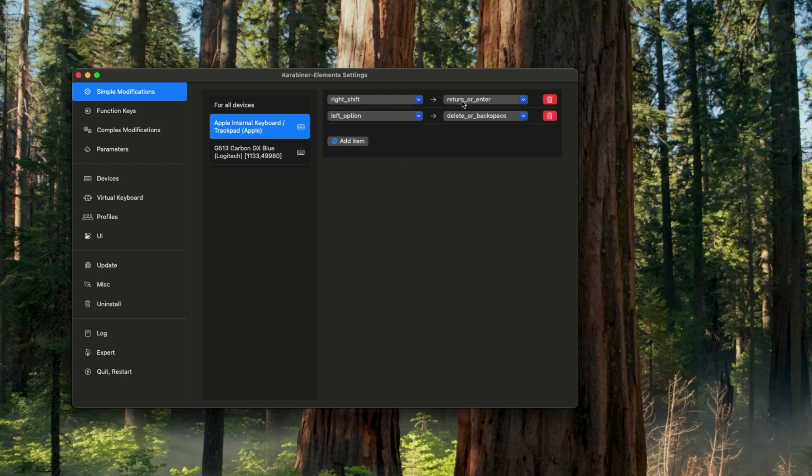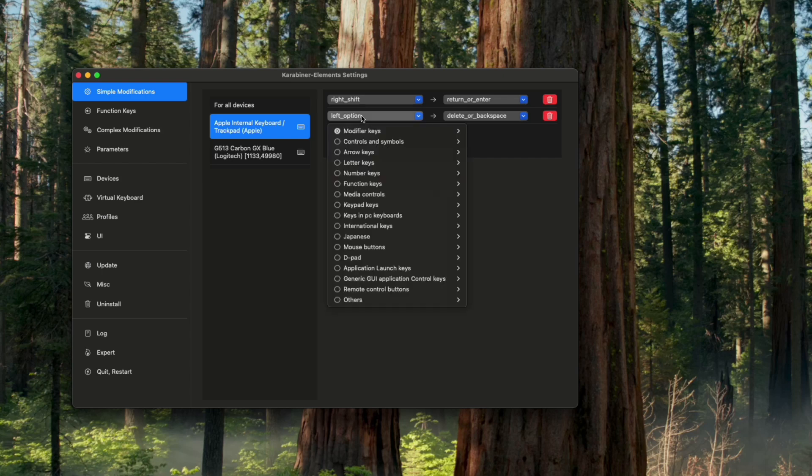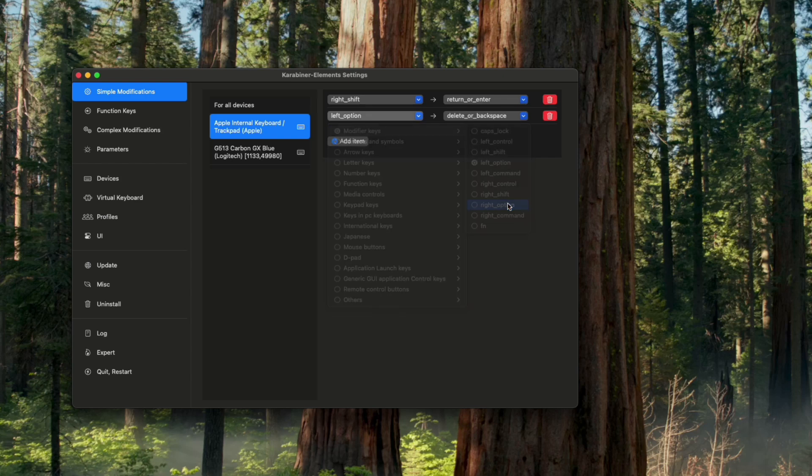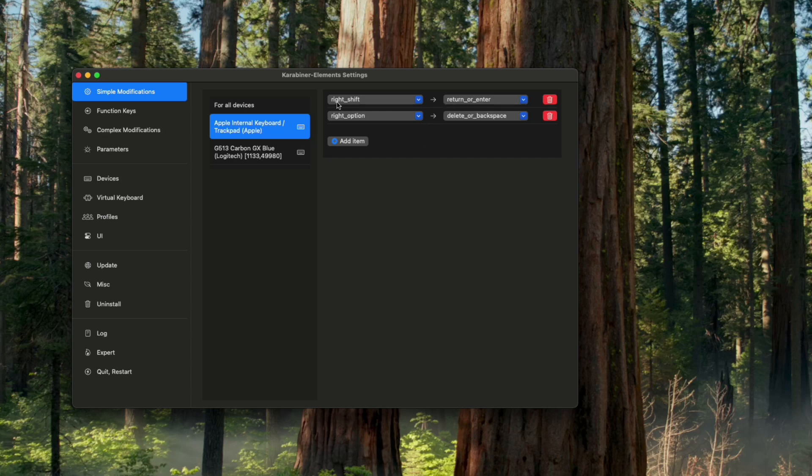Just by doing this I can now access Enter or Backspace using the right Shift and the right Option. I can access the Enter button using the right Shift and I can access the Backspace using the right Option.